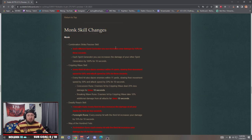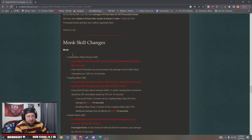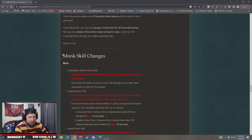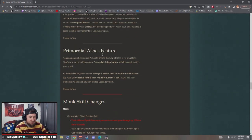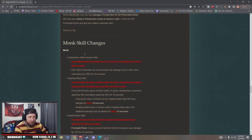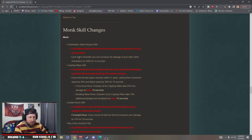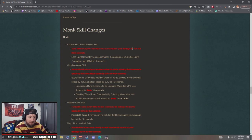Alright, let's look at the class changes coming because this is one thing I'm really excited about besides the seasonal theme. Monk combination skill strike: each spirit generator increases the damage of other spirit generators by 100% instead of 10%.